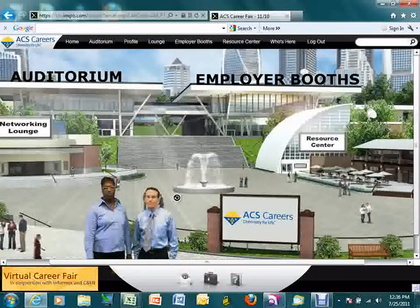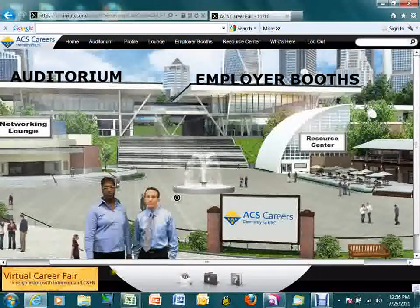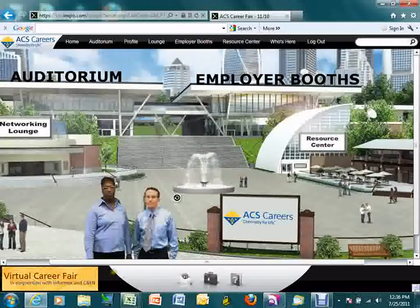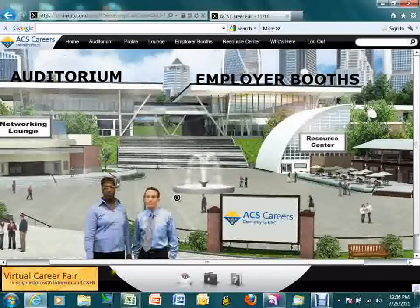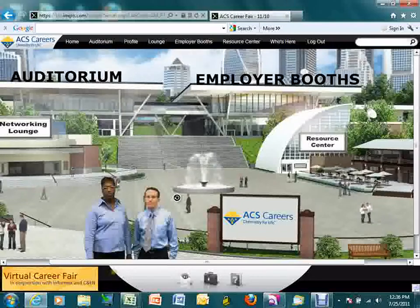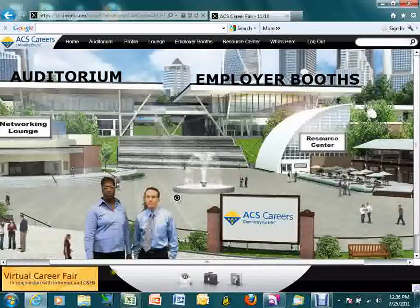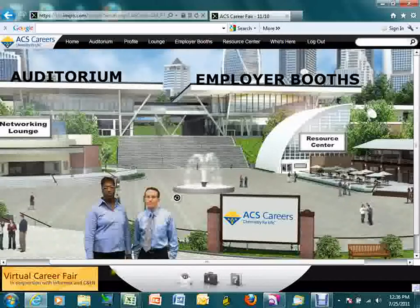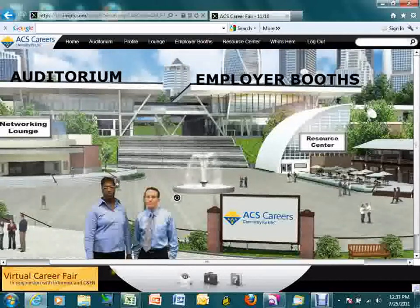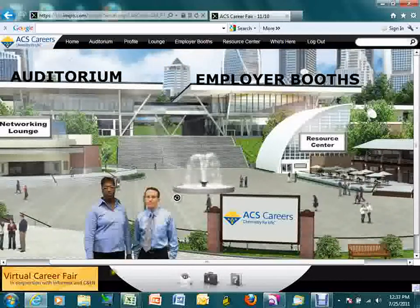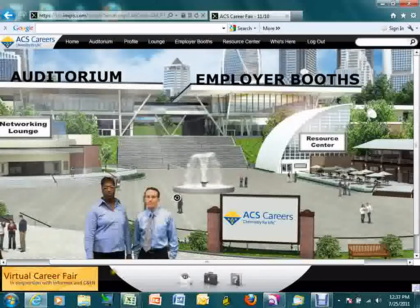Welcome to the ACS Virtual Career Fair demonstration video. We're thrilled to have you participating as an exhibitor at this dynamic event and wanted to provide this video to help you prepare and give you an overview of how to navigate around and make the most of this awesome opportunity to network with candidates from around the world.